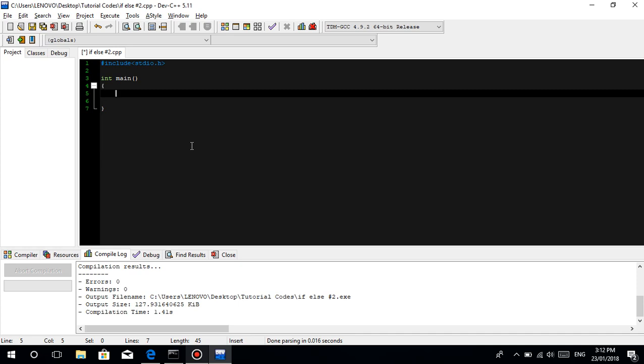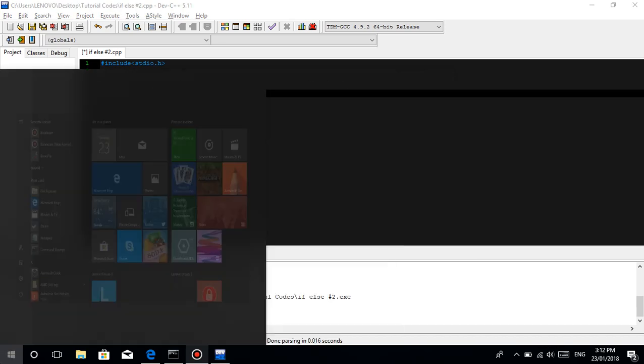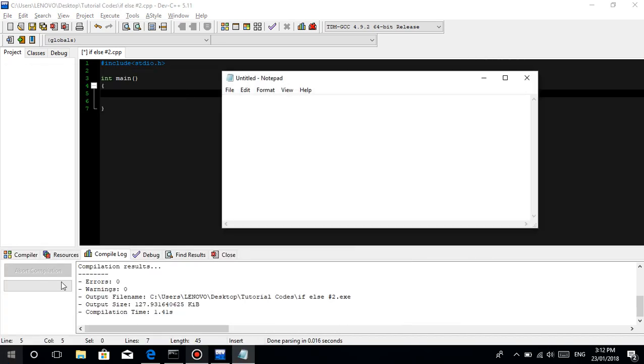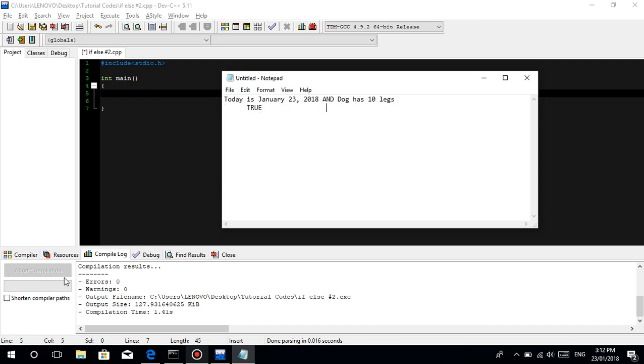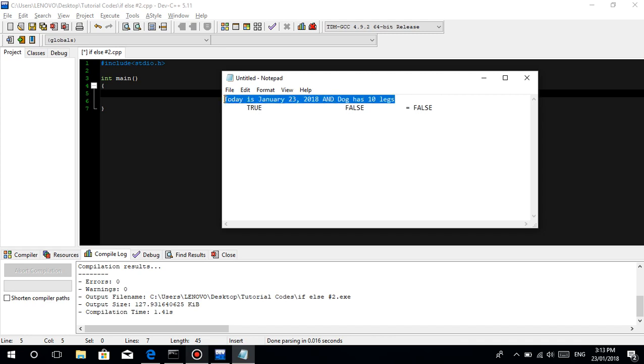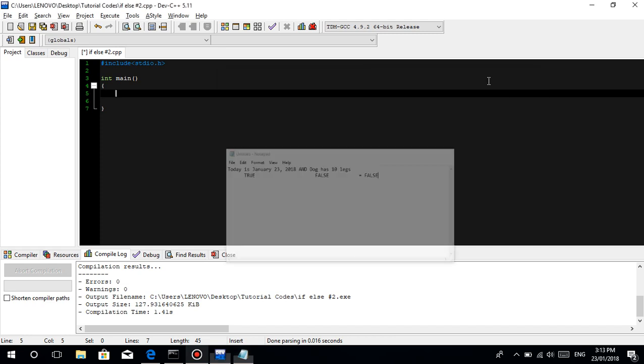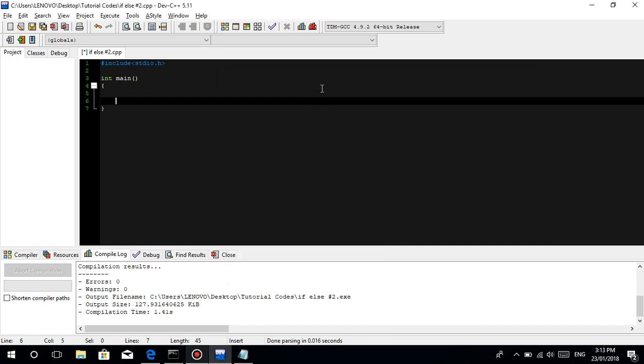And by the way, in the previous lesson on logical operators, I did not mean guys to say that - for example like this - today is January 23, 2018 because the day I'm recording this video is January 23, and dog has 10 legs. So this statement is true and this statement is false. The answer here will be of course false because it's the AND operator. I did not mean that when I said the whole statement is false, that this statement is also false. What I mean guys is, logically speaking, the whole statement is false.